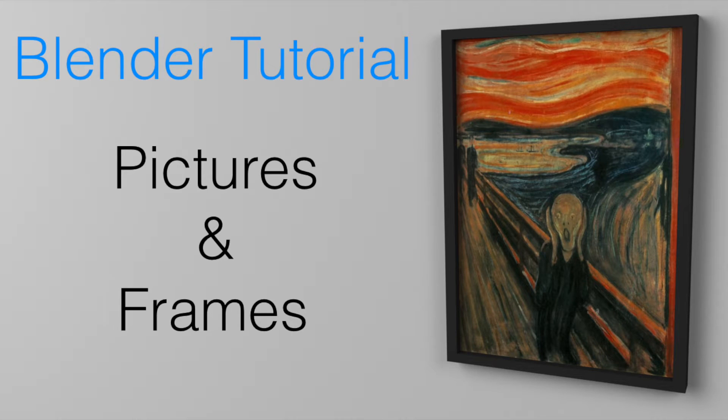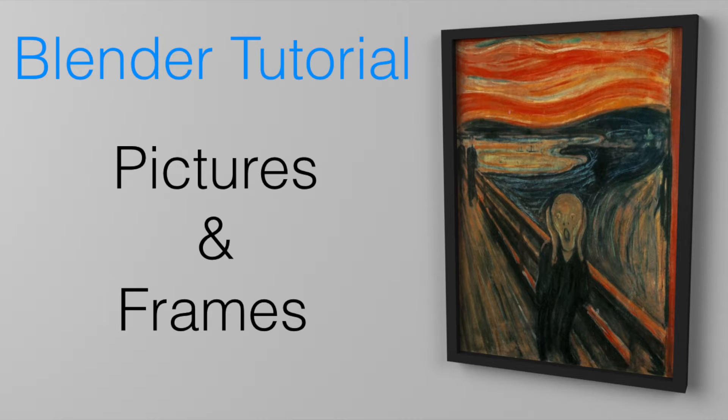Hey everyone, my name is Olaf and today I'm going to show you how to import a picture into Blender, then make a frame around it, then add lighting, and then in the end render the image. So let's get started.